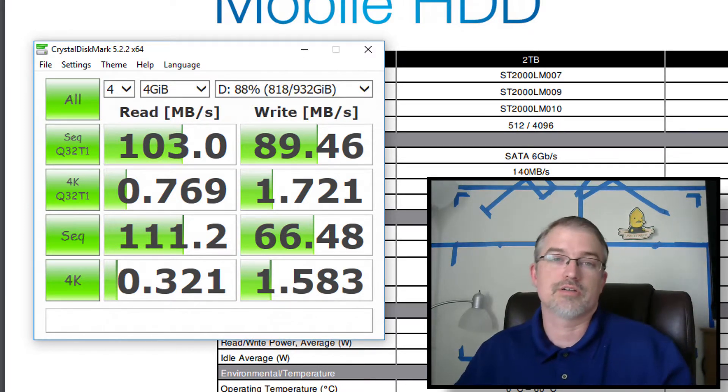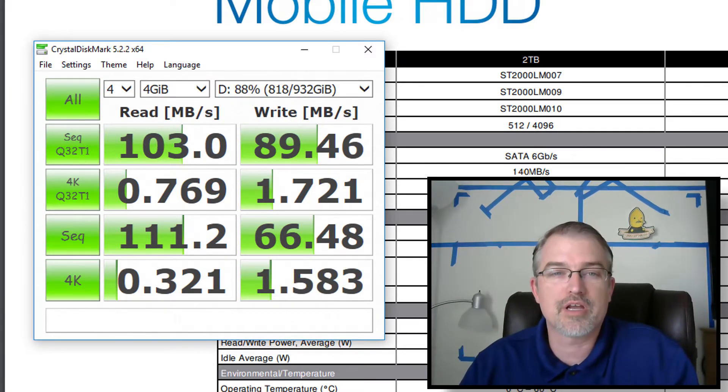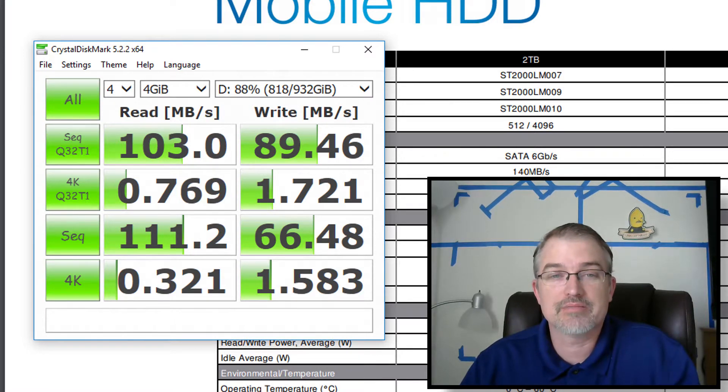Okay. So there we go. So not quite to the 140. I'm getting 130, 111. So not too bad.